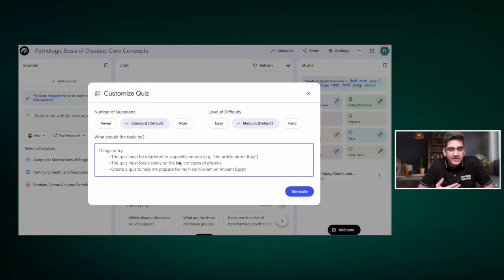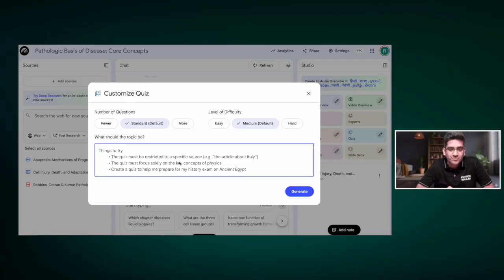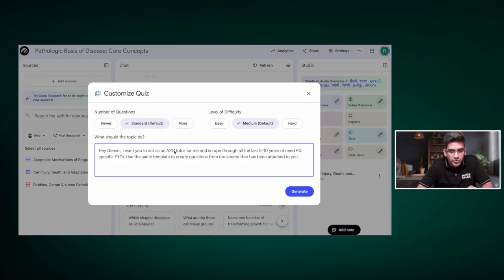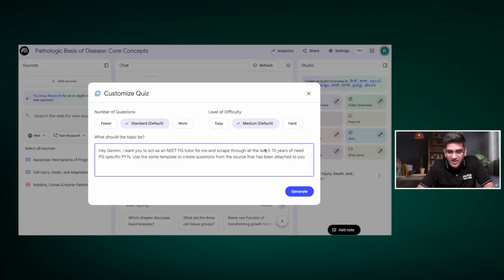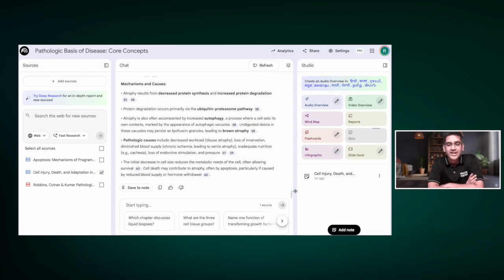Here's the prompt I'm entering: 'Hey Gemini, I want you to act as a NEET PG tutor for me and scrape through all the last five to ten years of NEET PG-specific previous year questions, and use the same template to create questions from the source attached to you.' There may be a few voice-to-text errors, but the intent is clear. Let's click generate and see if it does the magic.